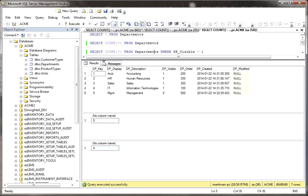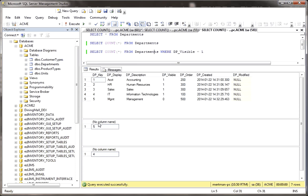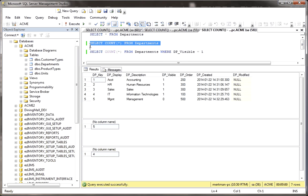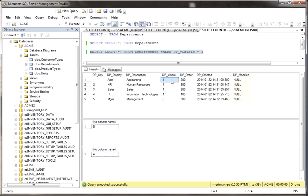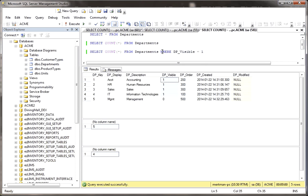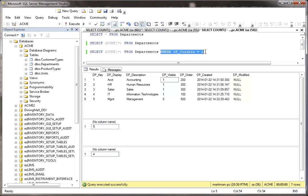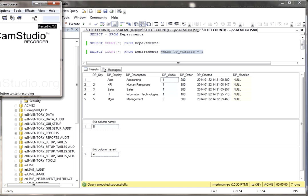Well, the difference between these last two results, here we have a five and here we have a four. And the reason why is here we're selecting everything from the table, which is five records. But here we're selecting everything from the table where the visible is set to one or true. That's how you can select a count from a table or from a subset of the records of the table based on adding something to the where clause, a filter.